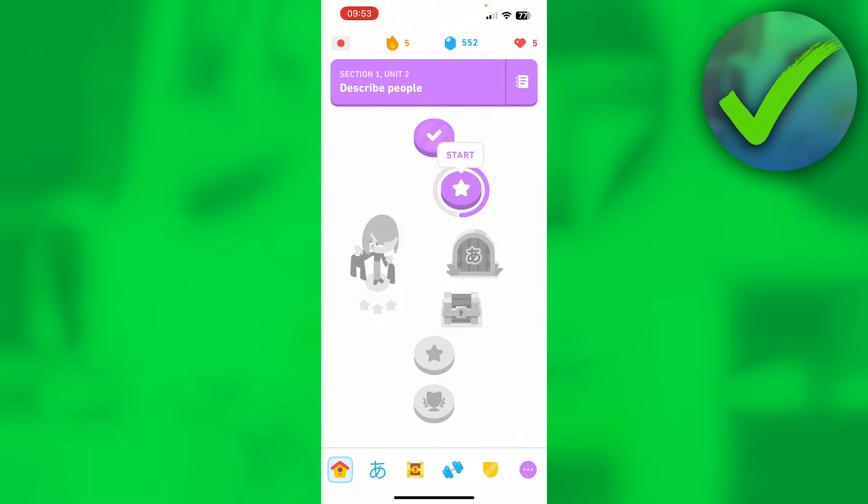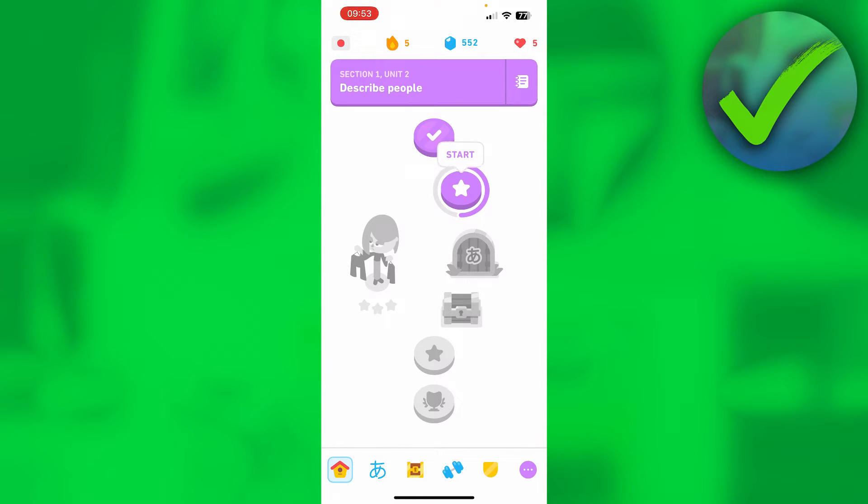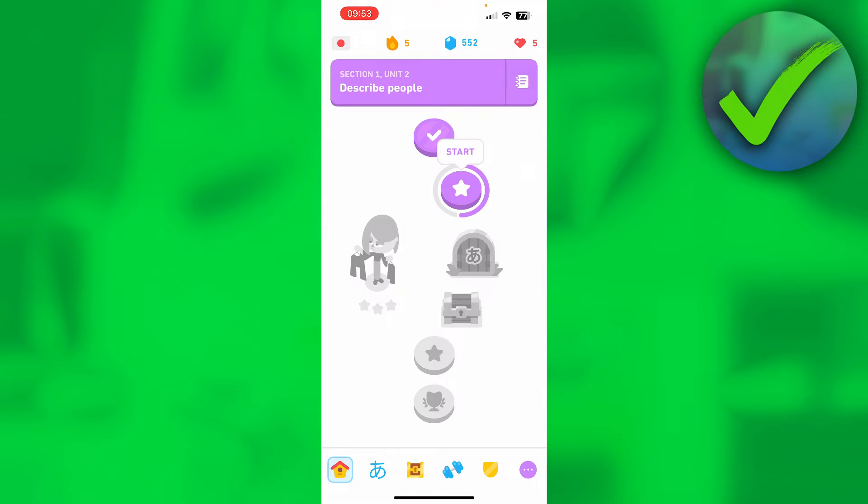In order to make your Duolingo account private, you actually cannot do this inside of the app. Even on Android or iPhone, you cannot do this in the app - you have to go to your browser and visit their website.